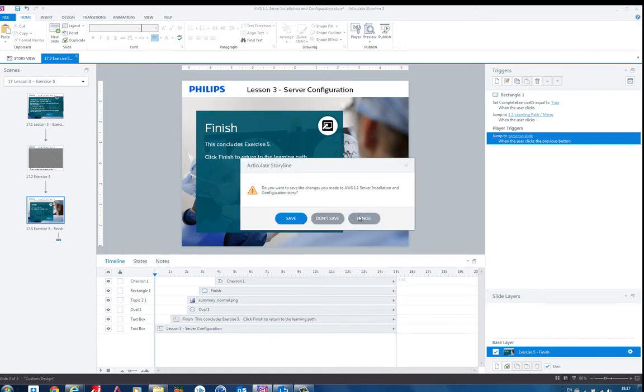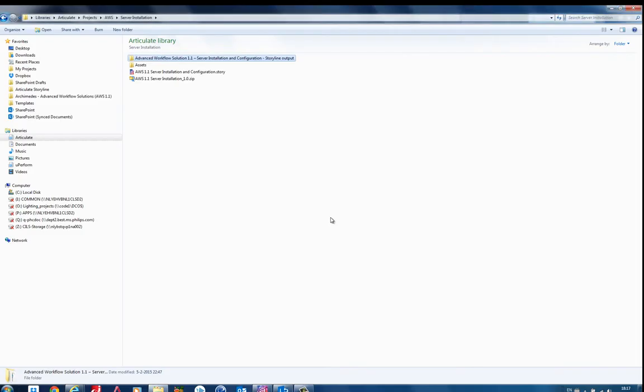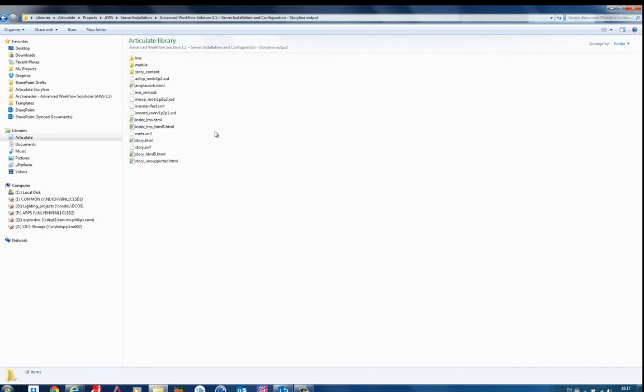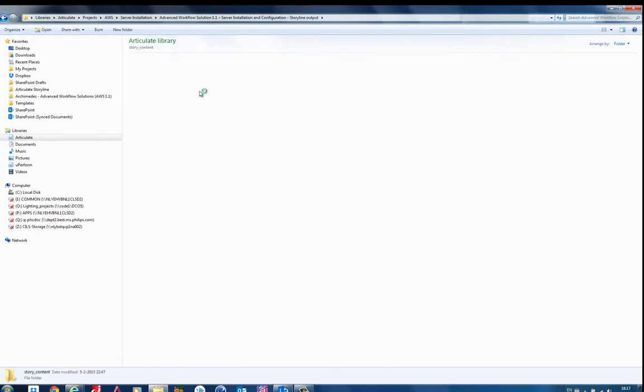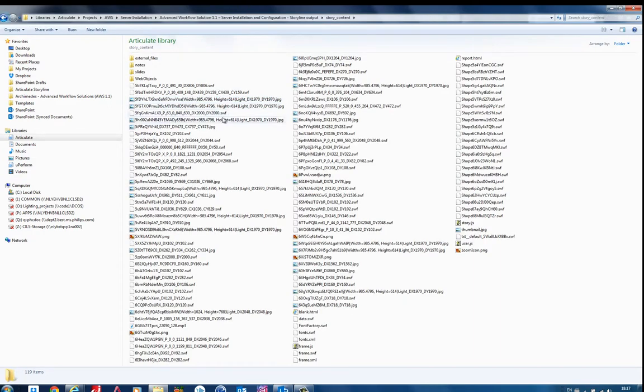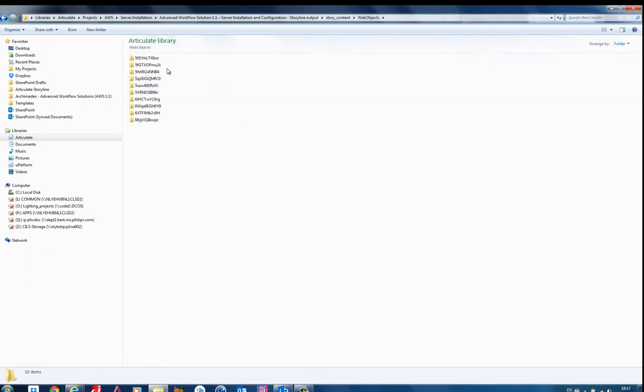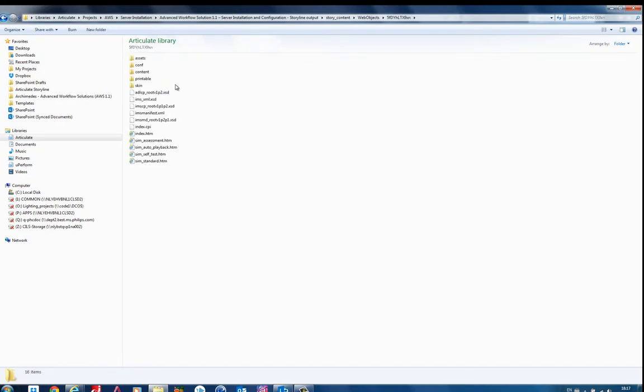If you publish it, it will create a folder. And you can see here. This is the normal Storyline folder. And the Uperform is in story content. And as you can see here, you have web objects. So actually it's just importing this web objects. You can see here are the sims.